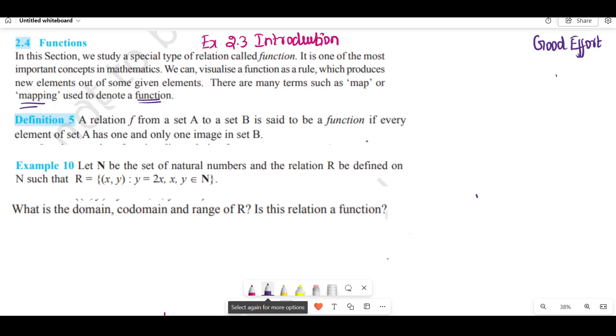Welcome to Good Effort channel. Good morning students. In the next section, we study a special type of relation called the function.